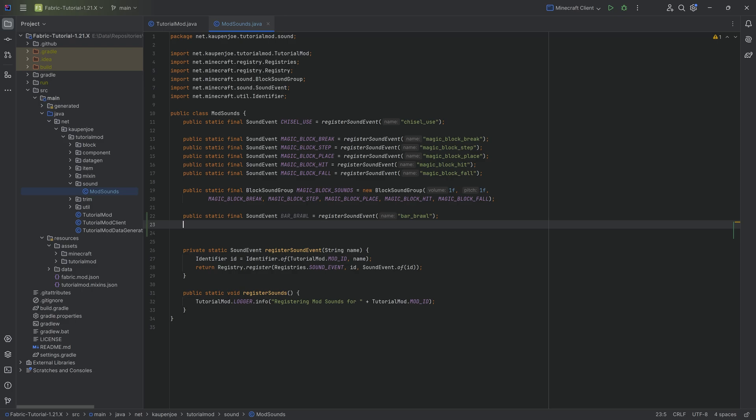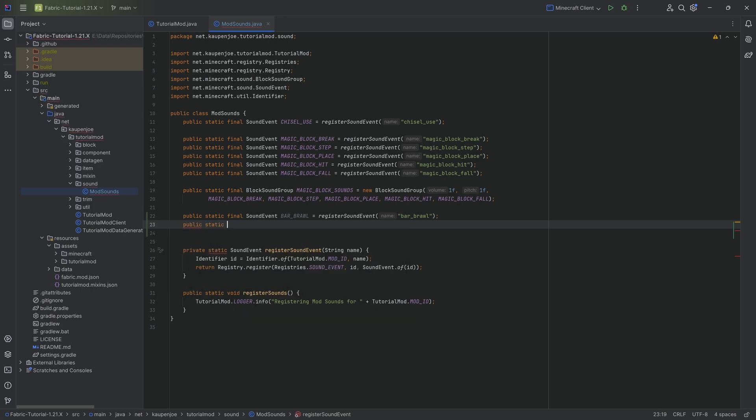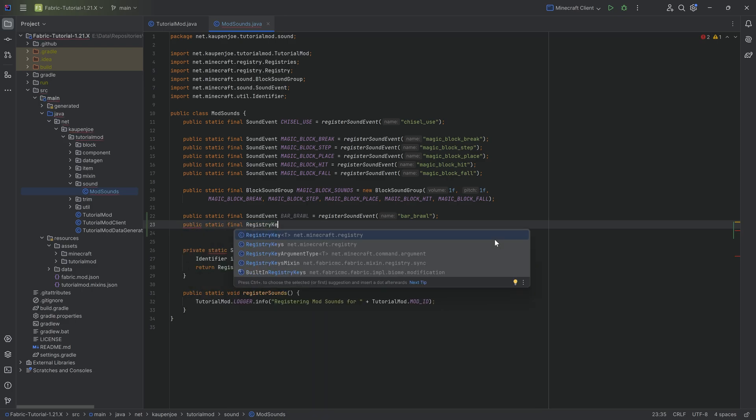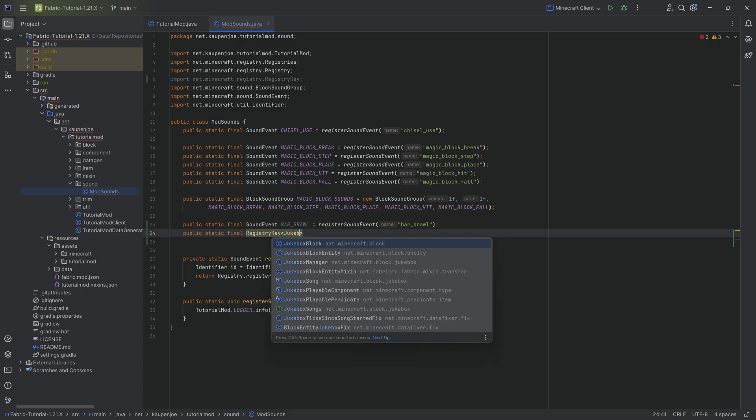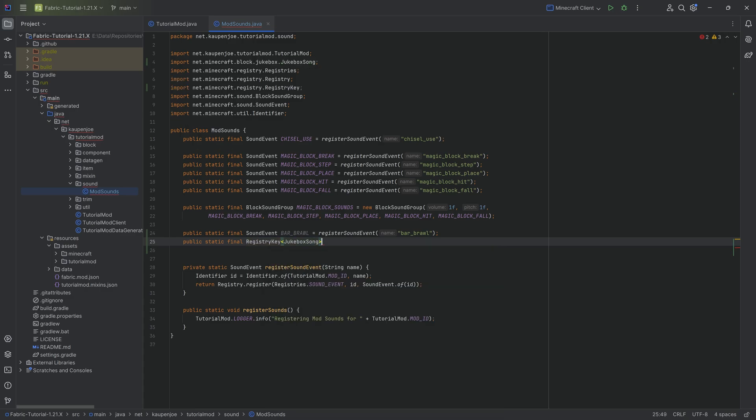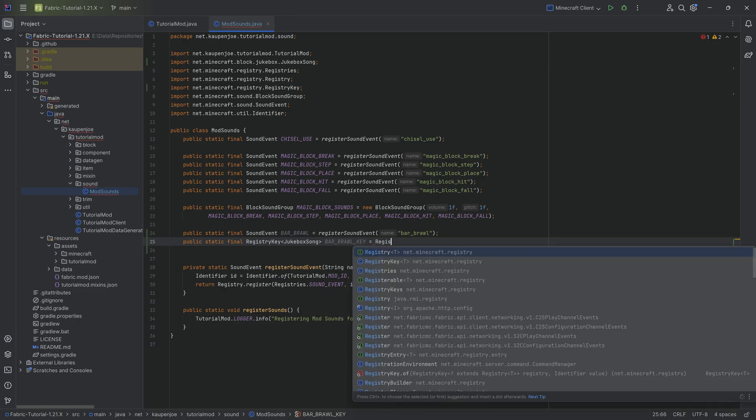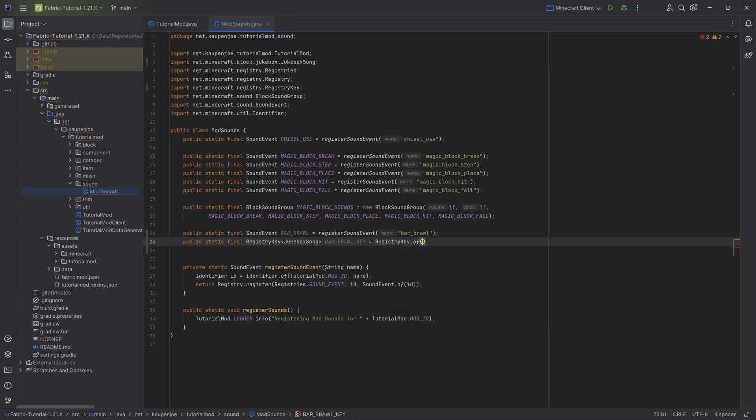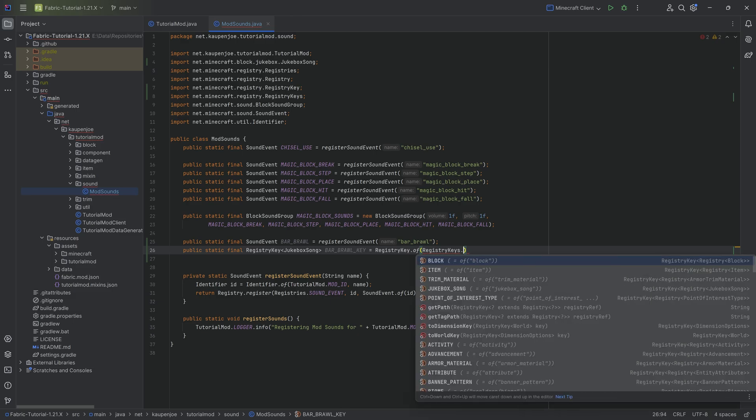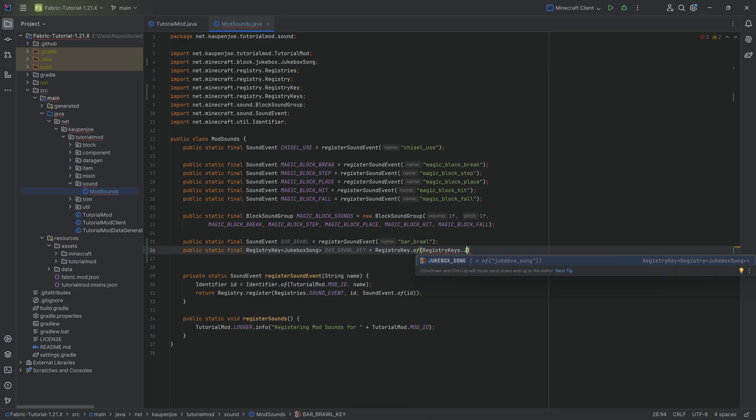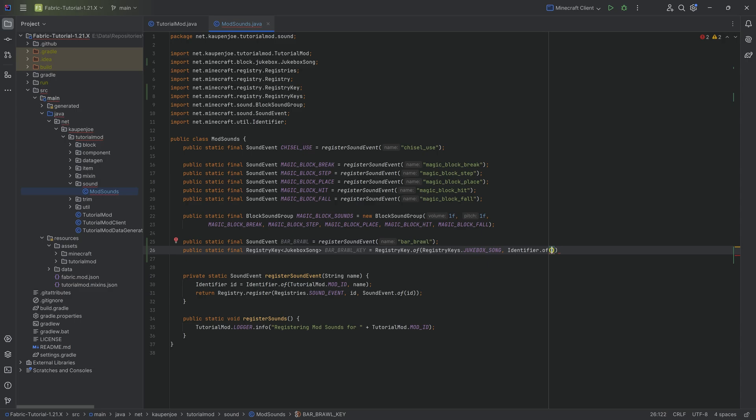Accompanying this, we are also going to need a registry key. That's going to be a public static final registry key of type jukebox song. This is going to be called BAR_BRAWL_KEY equal to RegistryKey.of RegistryKeys.JUKEBOX_SONG.